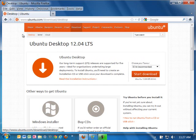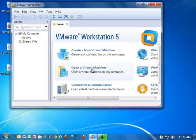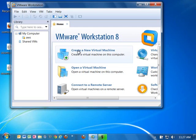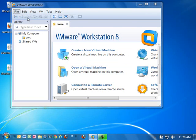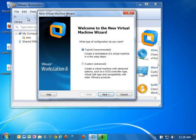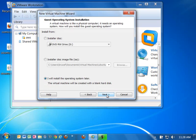So once you get those things going, go ahead and fire up VMware Workstation. We're going to create a new virtual machine. You can either click the create new virtual machine link from the home page or you can go to file and new virtual machine and that'll start the wizard. I'm going to recommend that you choose the typical recommended installation option. Make sure that's selected and click next.